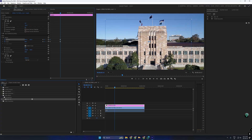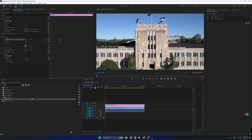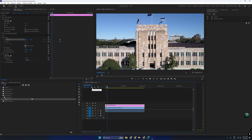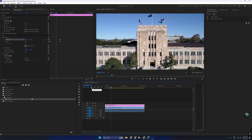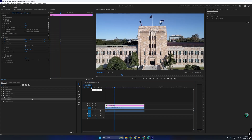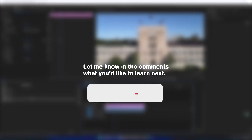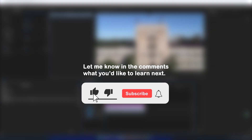That's it! You've created a smooth 3D floating text animation in Premiere Pro 2023. Let me know in the comments what tutorial you'd like next.